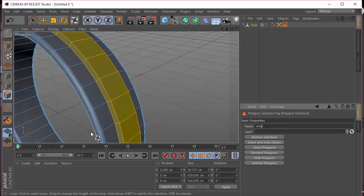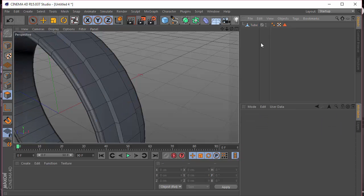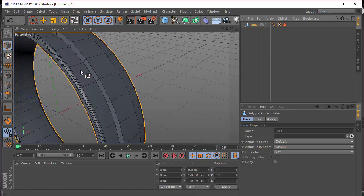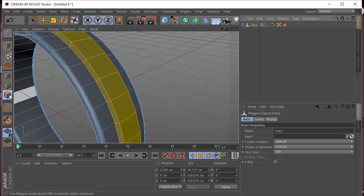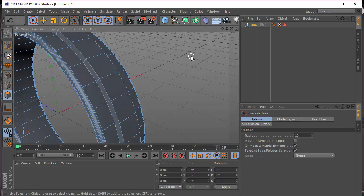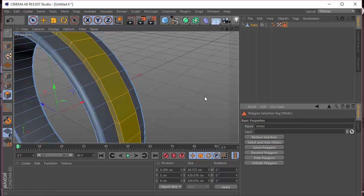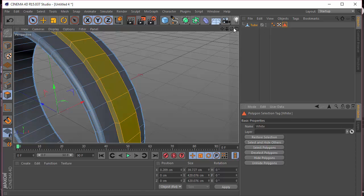I'm going to go to Select, Set Selection, because we'll be needing this selection for the white material. Let me just name this 'white.' Anytime we want to select this part again, just double-click on the polygon selection and we get the whole thing selected.